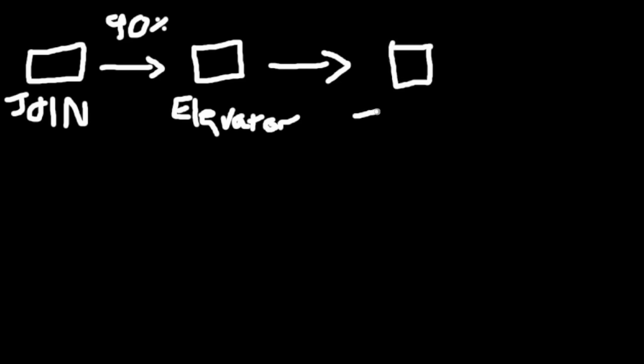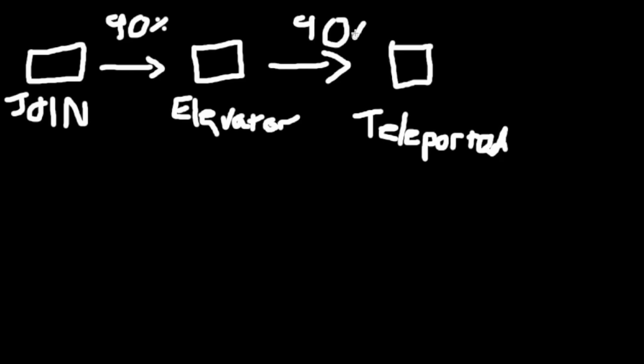And then of those people who get into an elevator I want to see if they get successfully teleported into the game. So again there's going to be another drop off there, maybe only 90% of those people actually successfully teleport. Possibly there's a bug or there's some network issues that prevent them from actually teleporting successfully. Hopefully this would be higher than 90, it's probably more likely to be 99.